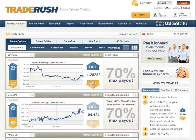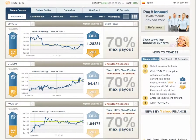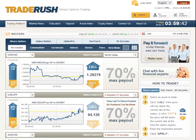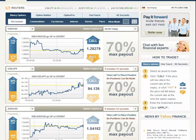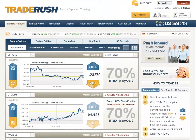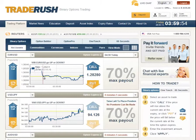You'll see that we're already in the platform and we've got three different options up here. On the left-hand side we've got different indicators on the popularity of which way the trades should be shifting — an indication of the percentage of call versus put, up versus down.